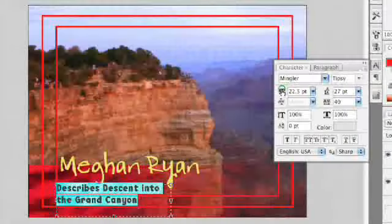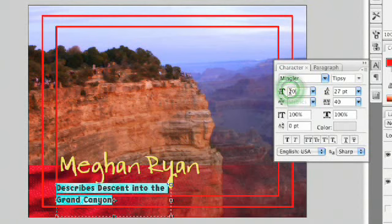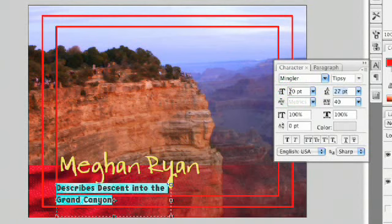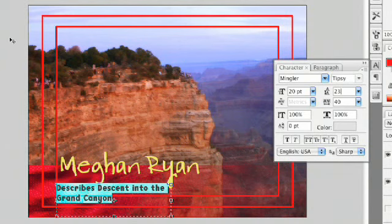Now the leading is the overall space between all lines, so if we want to close the gap, we need to put a smaller number in. Let's go ahead and take this point size down to about 20 for the text, and we'll decrease the leading to 23. And notice how the text appears closer to each other.